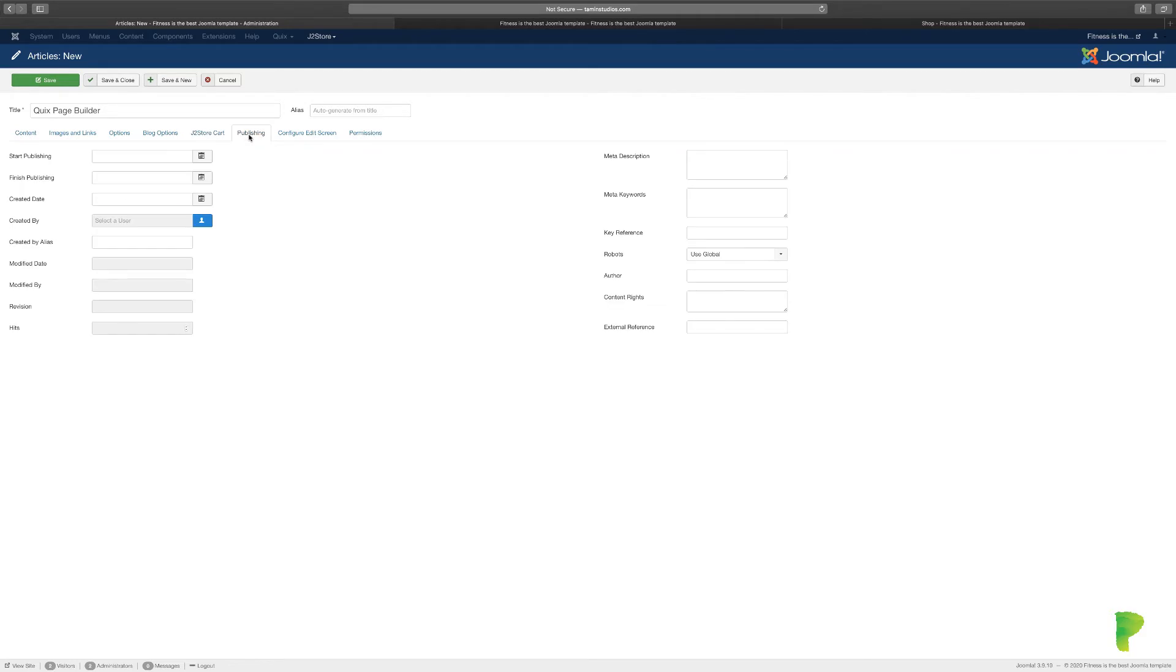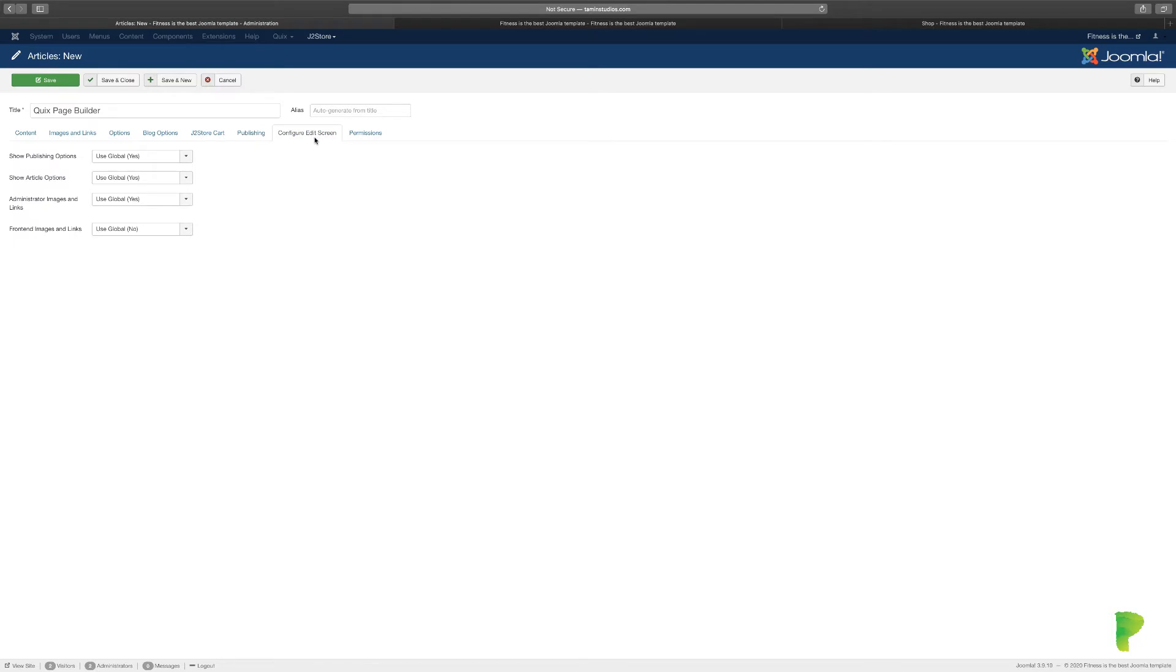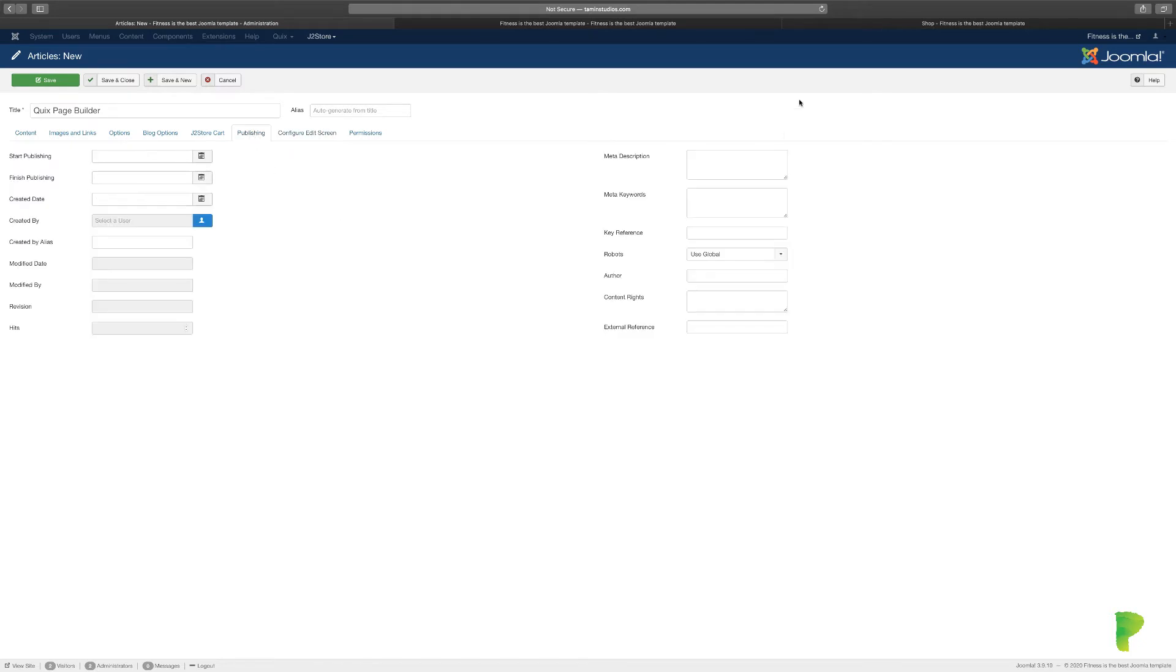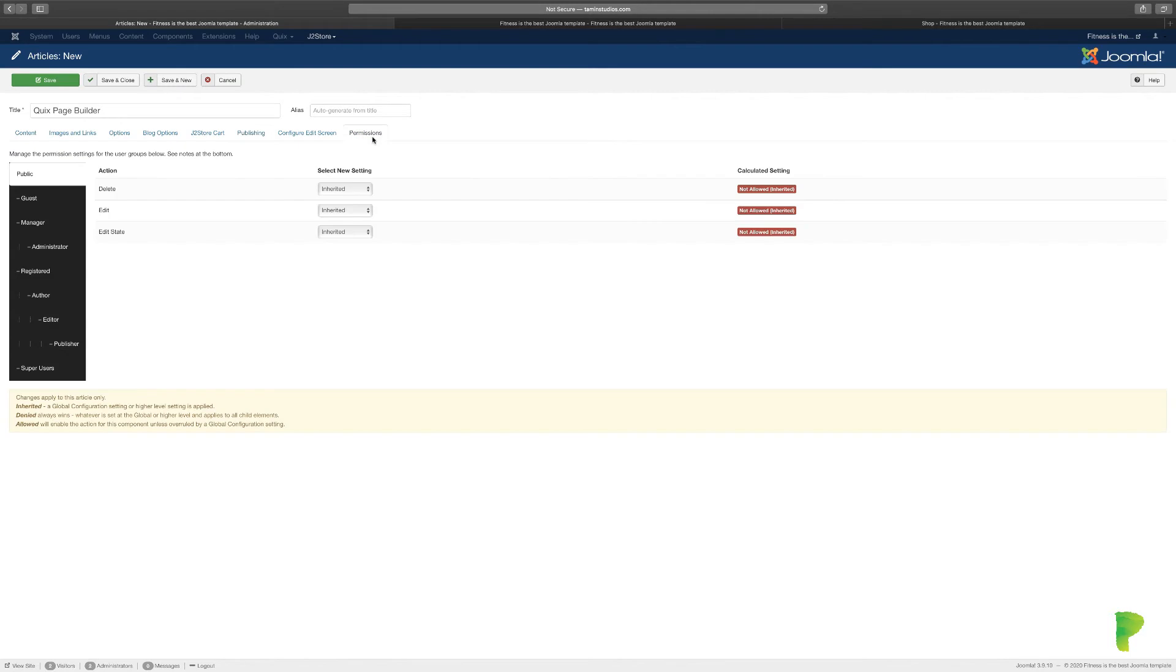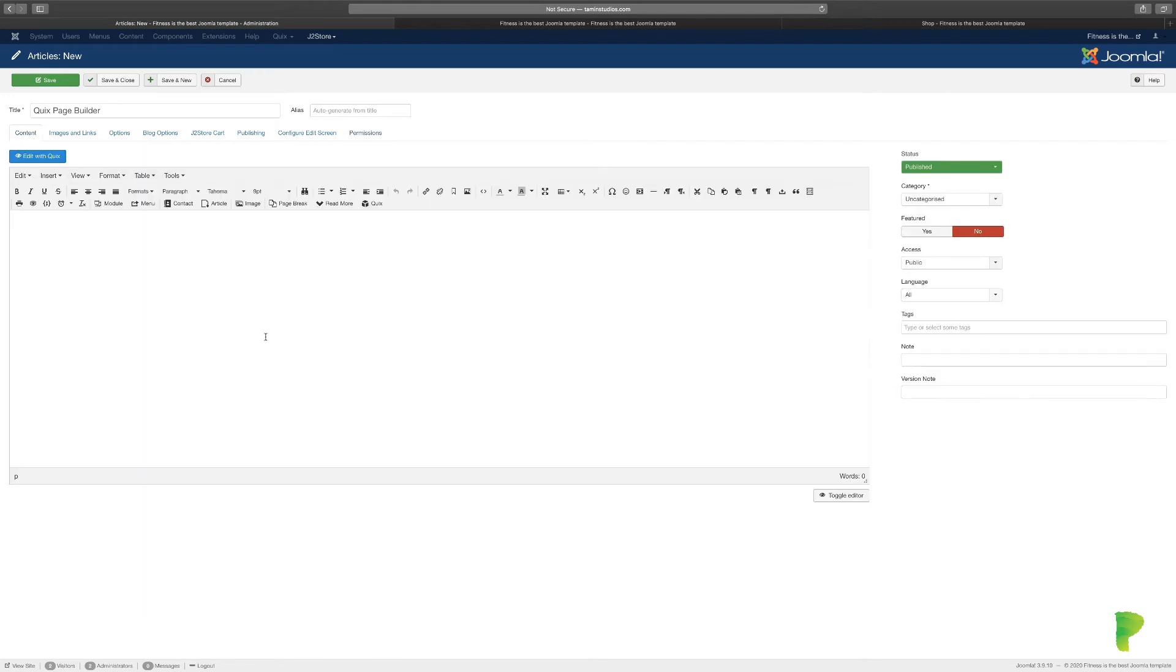You have the publishing options where you can choose when to start and finish publishing. You have the configuration settings and also the SEO in the metadata. Then you have your permissions here if you don't want anyone to have access to this page or you can choose who'll get access to the page.